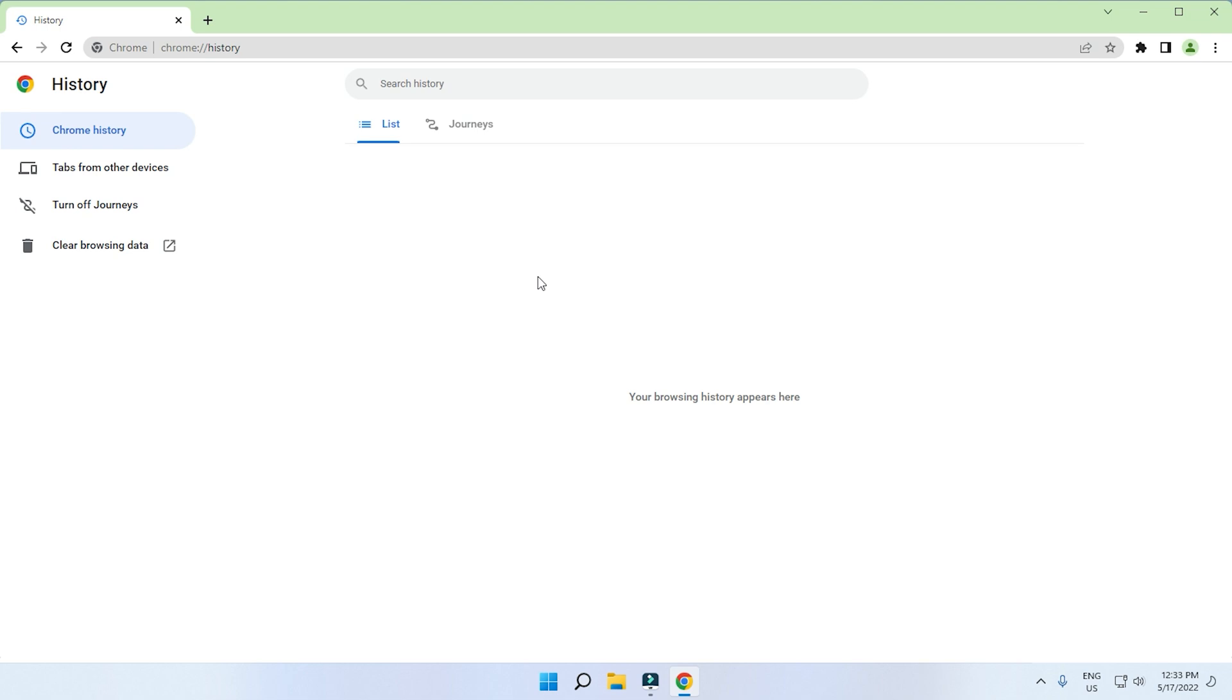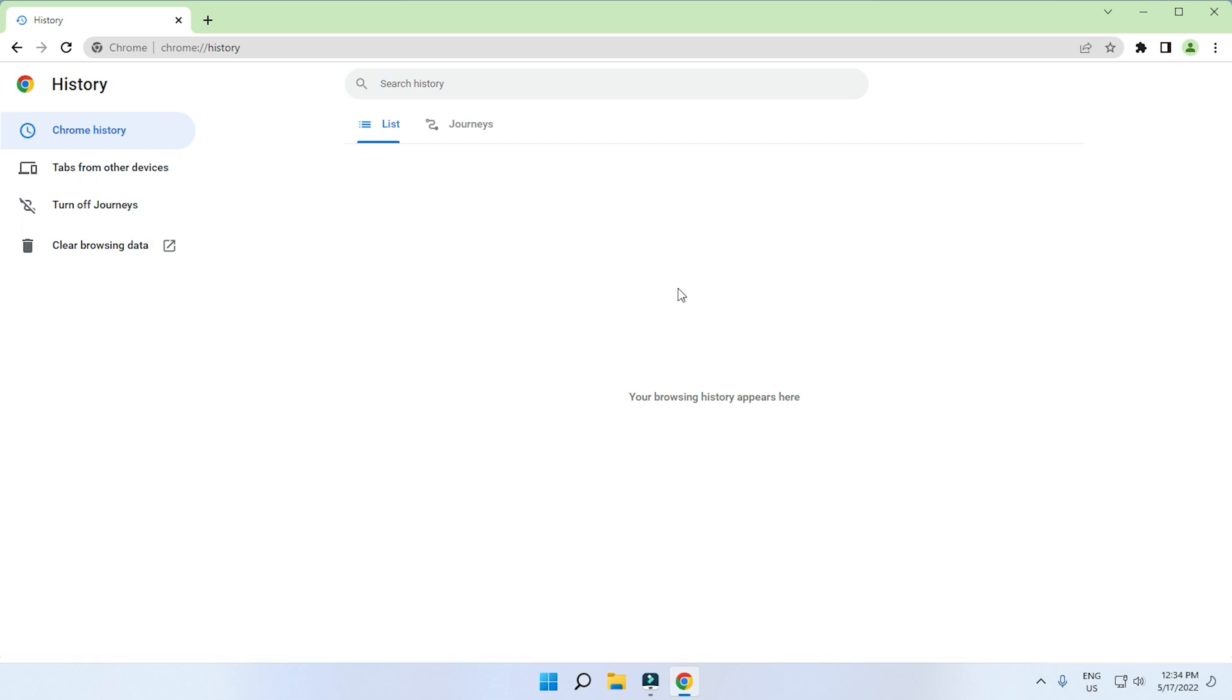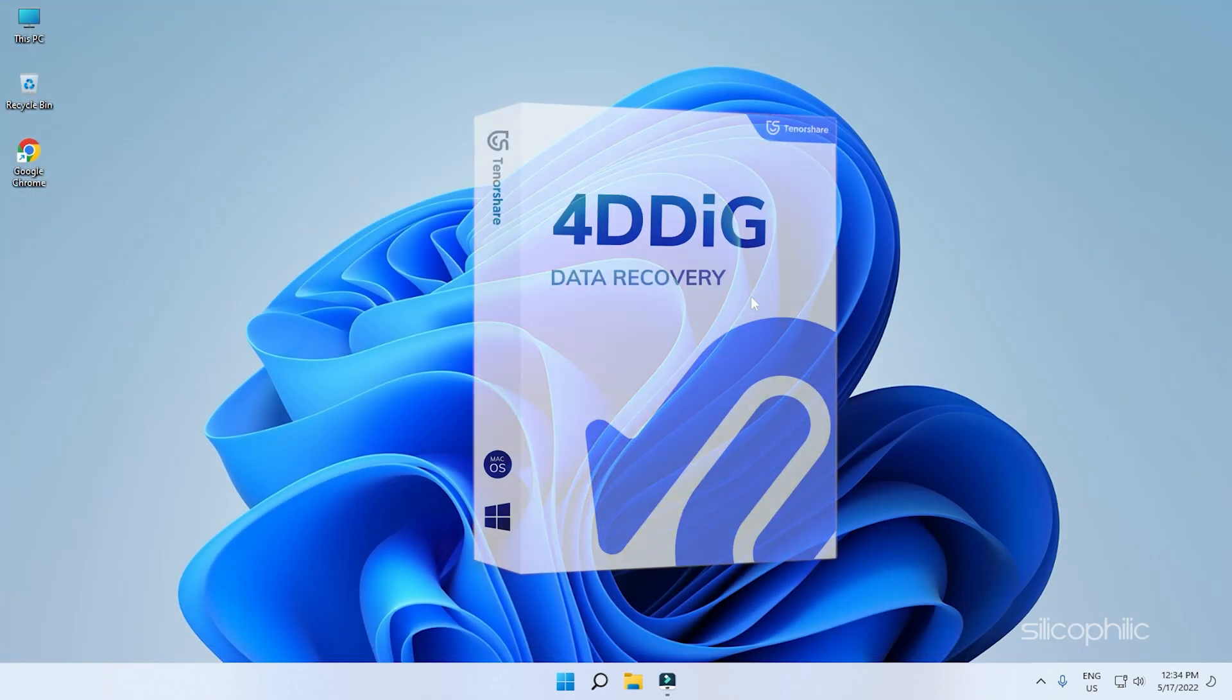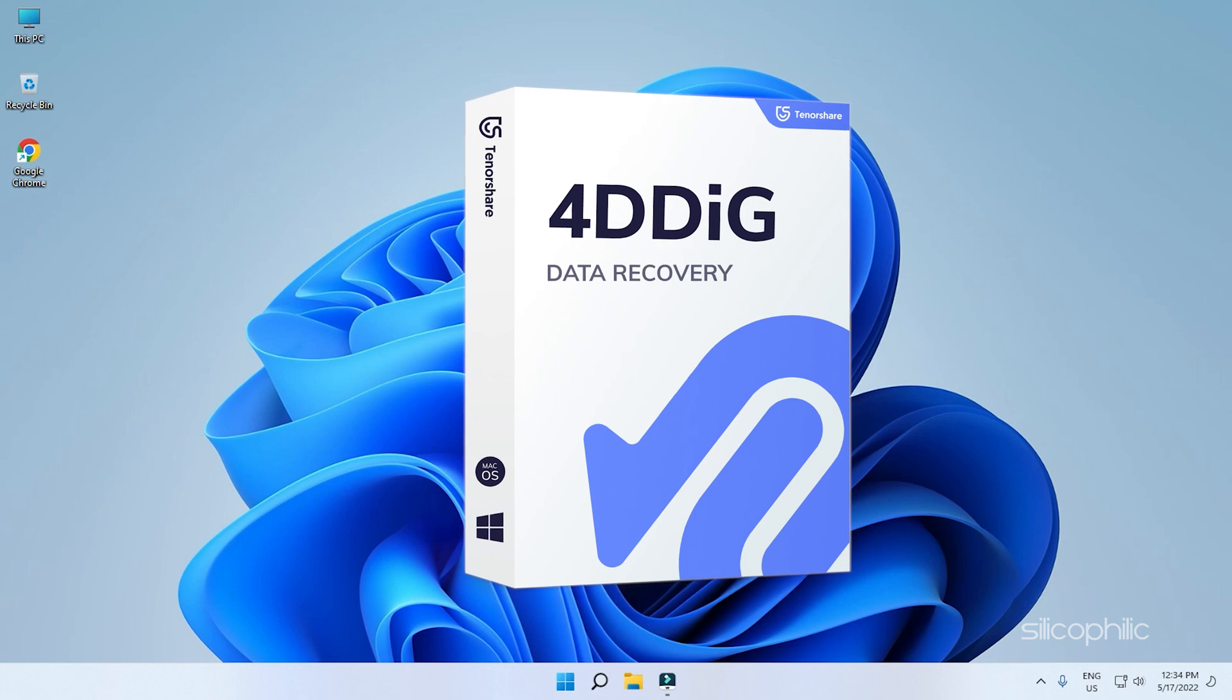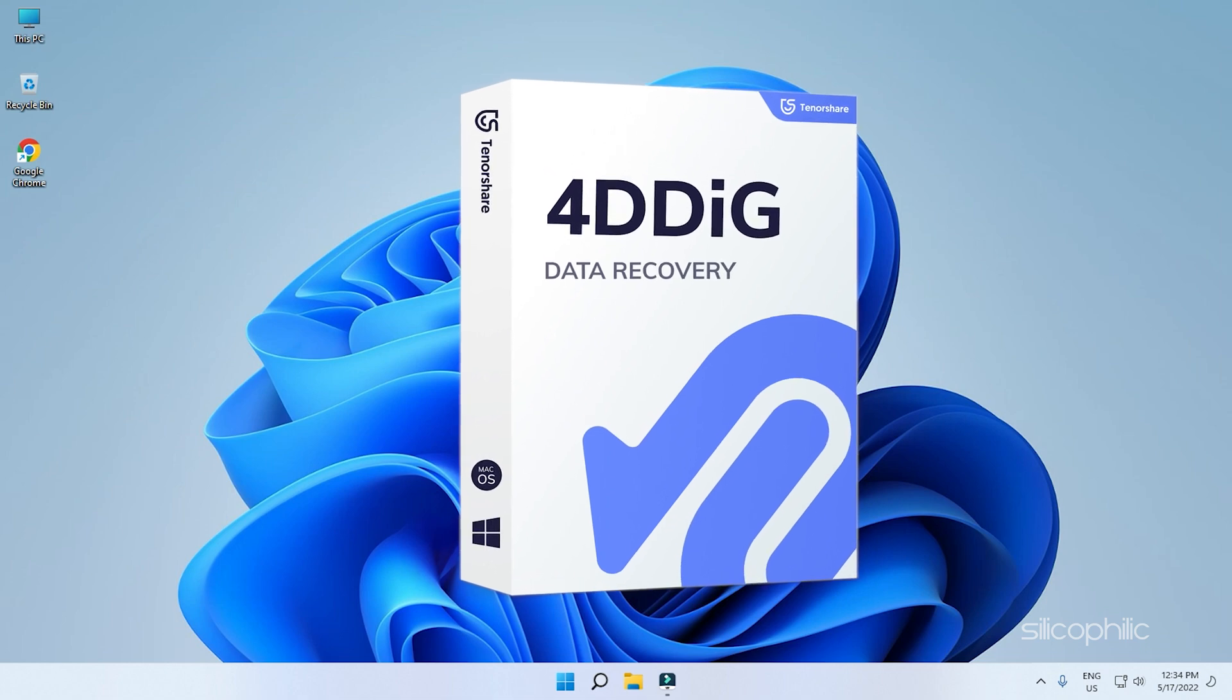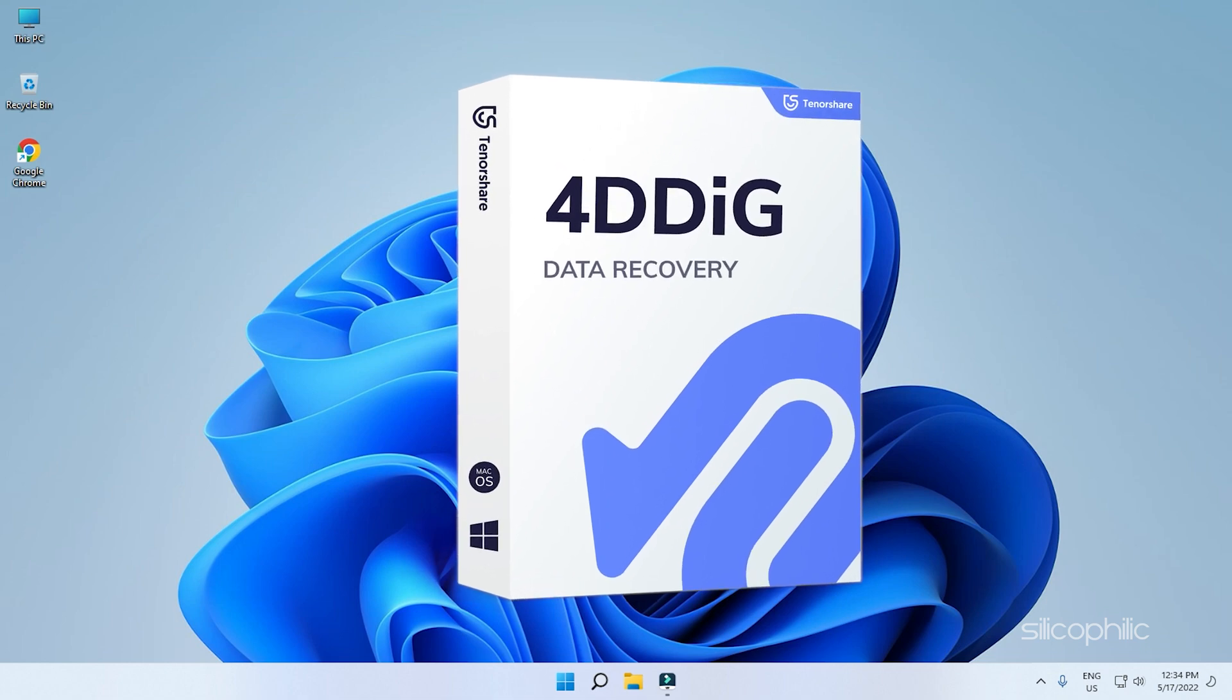Unintentionally deleting your Google Chrome's history is not the end as you can recover it. Tenorshare 4DDiG's data recovery software is what you need in such situations.